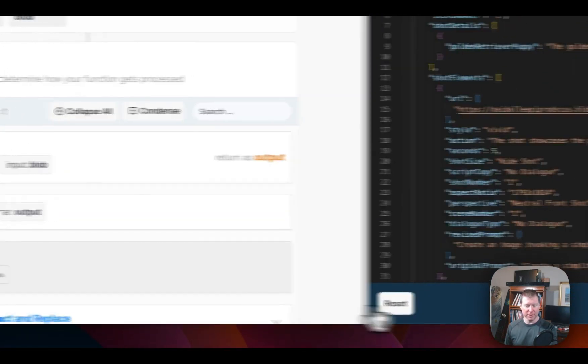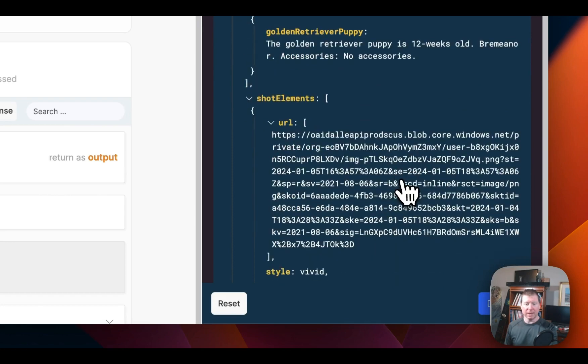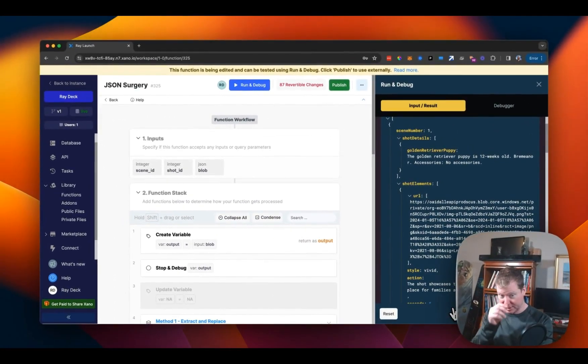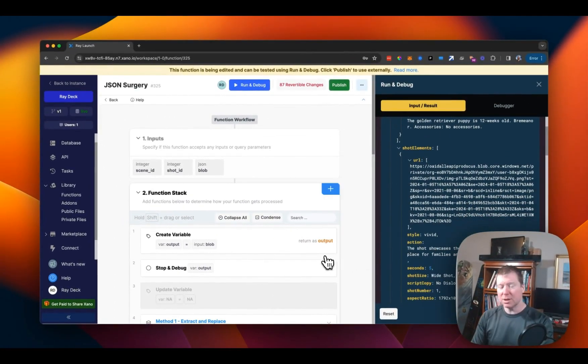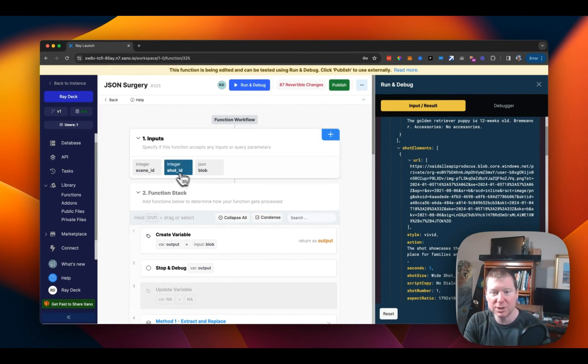Let's confirm that for a second using a utility function — my absolute favorite, which is called stop and debug. We look at output and run it. Output right now is a scene with shot elements. So let's talk about the two techniques we can use for finding the thing we're looking for.